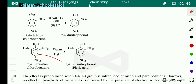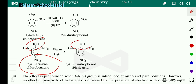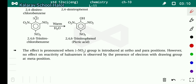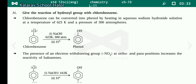Second condition: with nitro groups at both ortho and para positions, the required temperature is lower — 368 Kelvin — and the Cl group is replaced by OH, giving 2,4-dinitrophenol. With 2,4,6-trinitrochlorobenzene — where all ortho and para positions have nitro groups — simply warming is enough for chlorine to be replaced by the OH group. The effect is pronounced when the nitro group is introduced at ortho and para positions, but no effect on reactivity is observed with the electron-withdrawing group at the meta position.